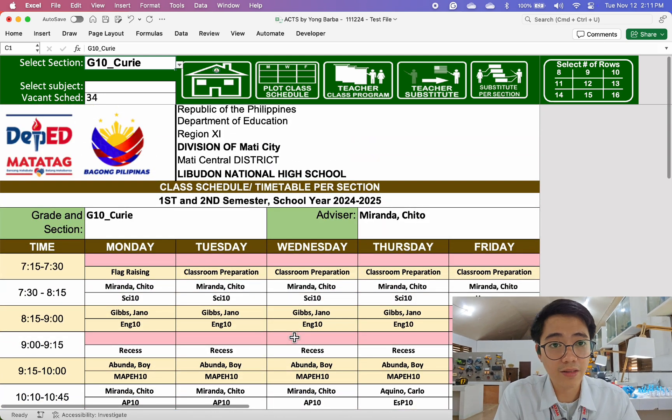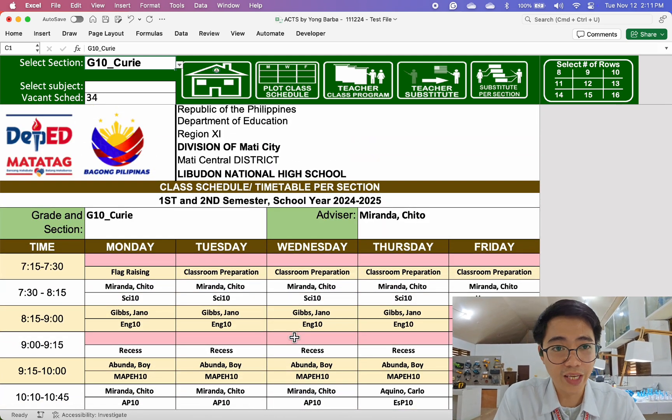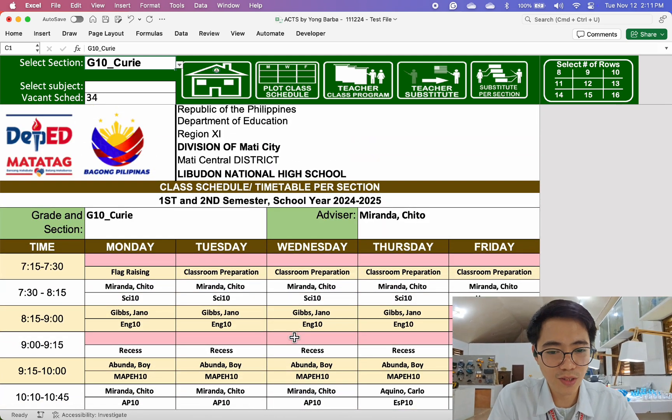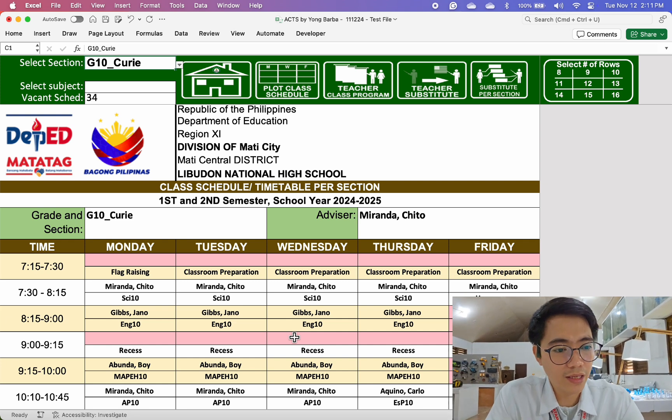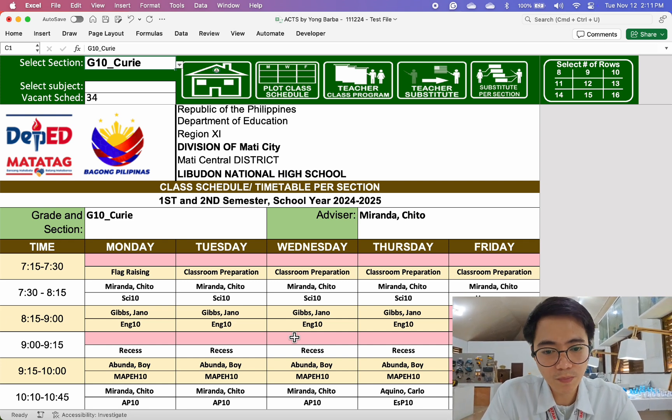It's that quick. This version is faster than the previous one I already released.